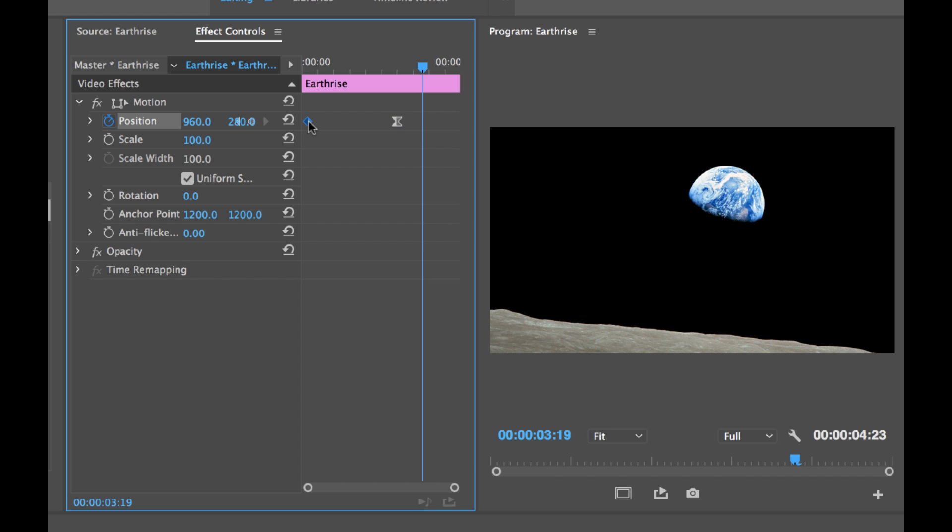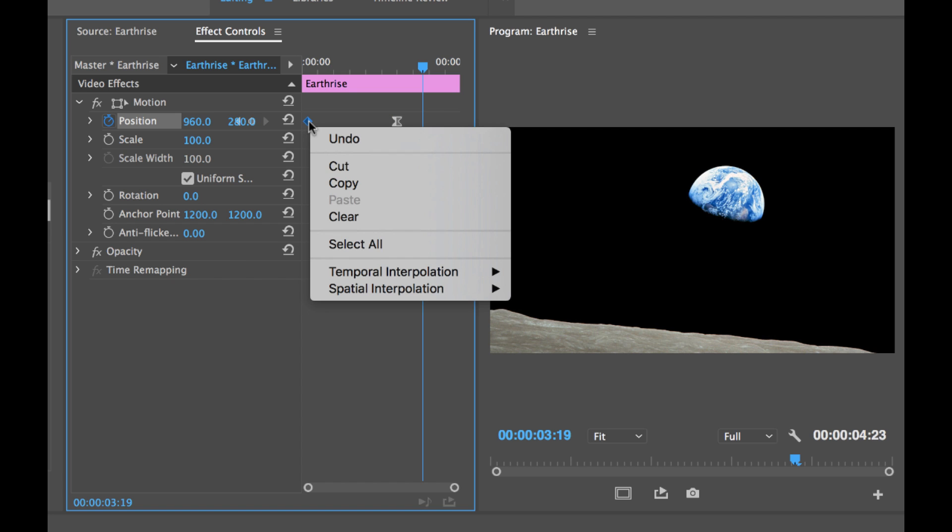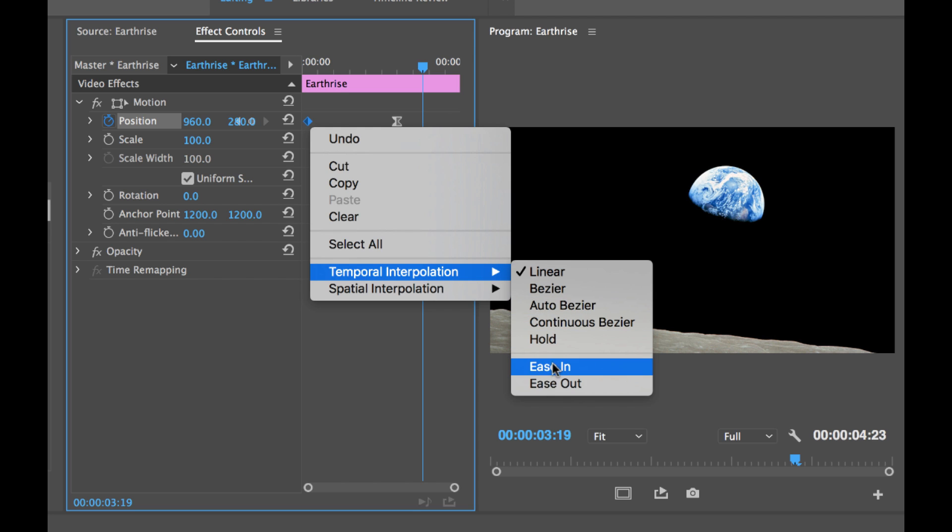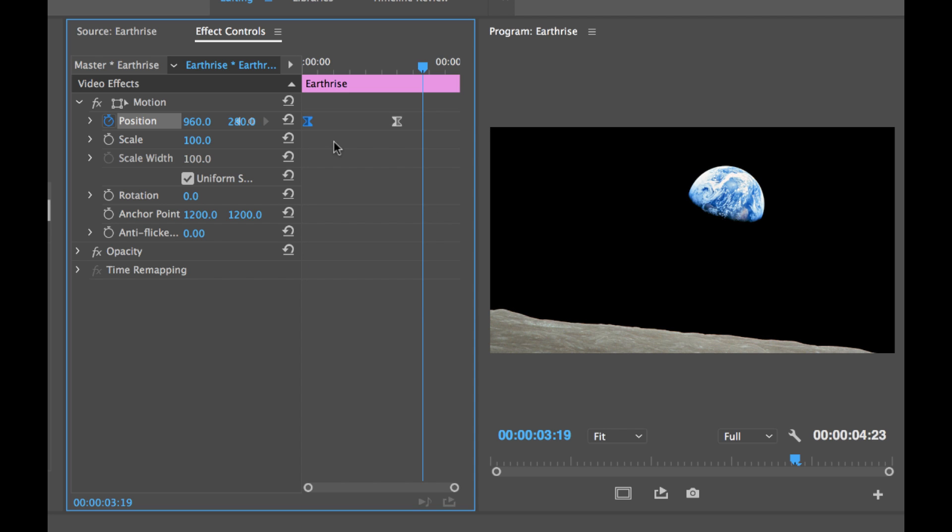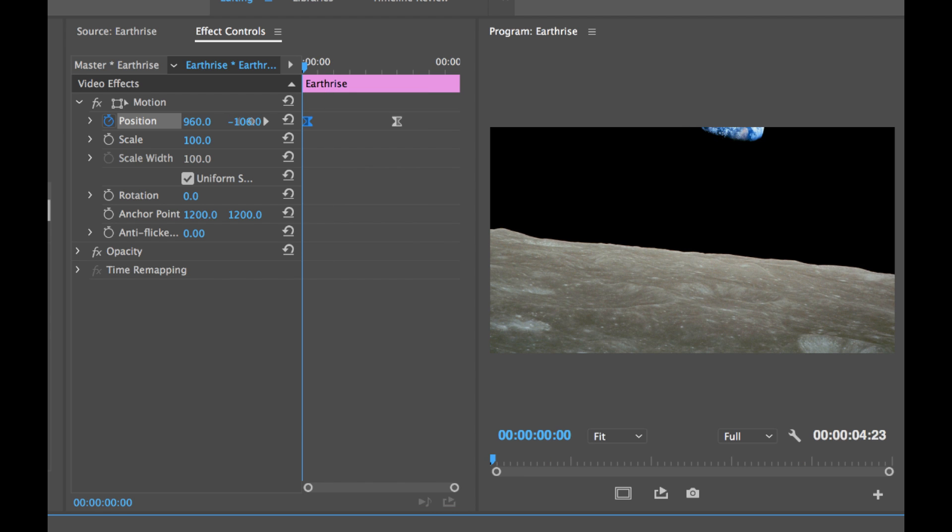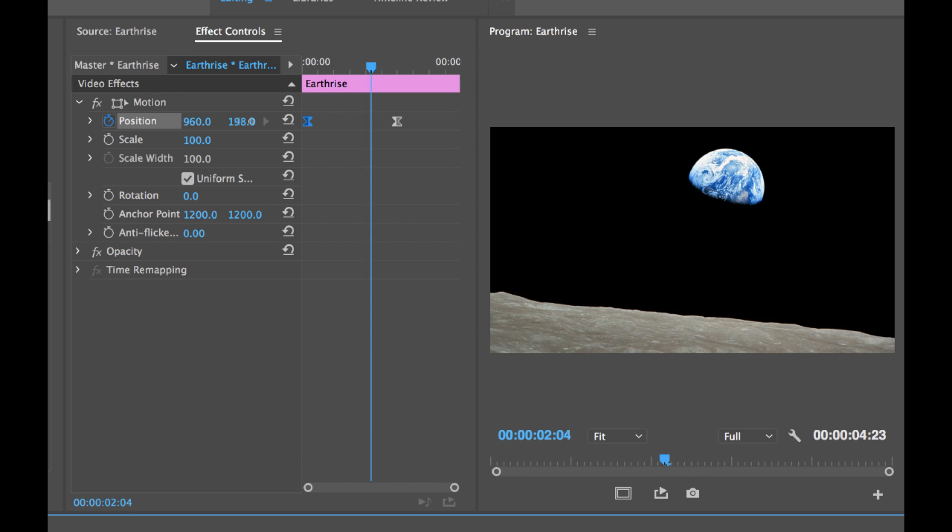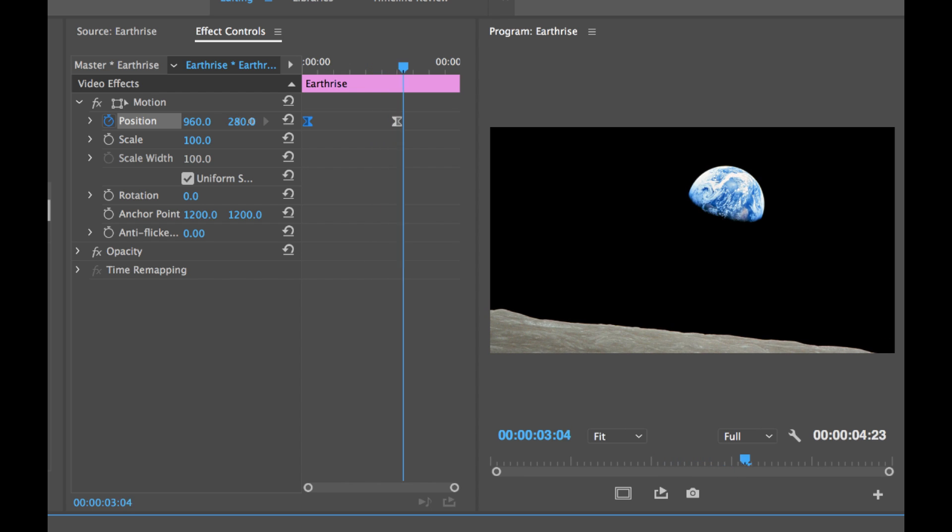And I want to do the same thing with our beginning keyframe. I'm going to go to the first keyframe and go to temporal interpolation and do ease out. Because we're coming out of this keyframe. I don't want to ease in I want to ease out. So I'm going to select ease out. You see the keyframe symbol changed here and now I'm going to go back and we're going to watch our animation and let's see how smooth it is. There we go. Much smoother.